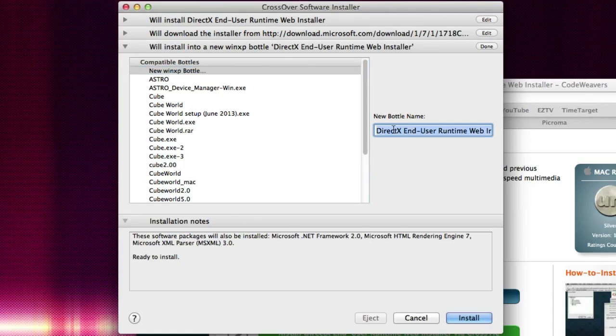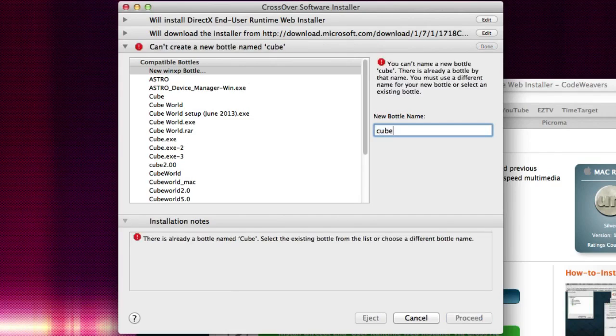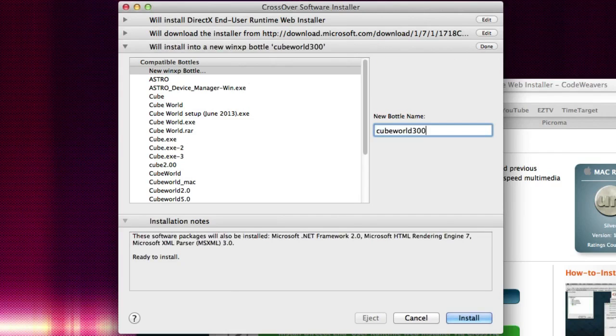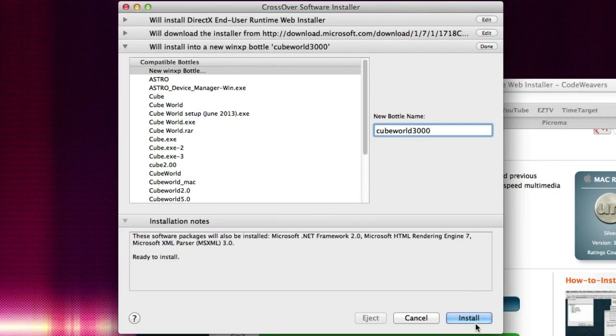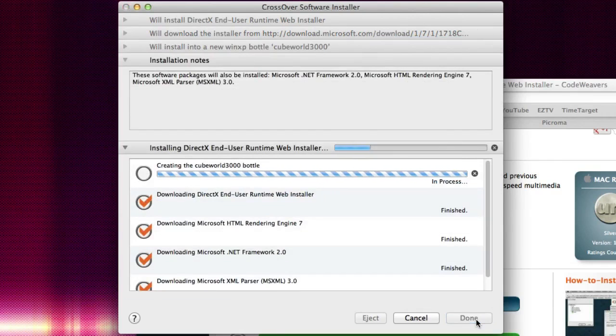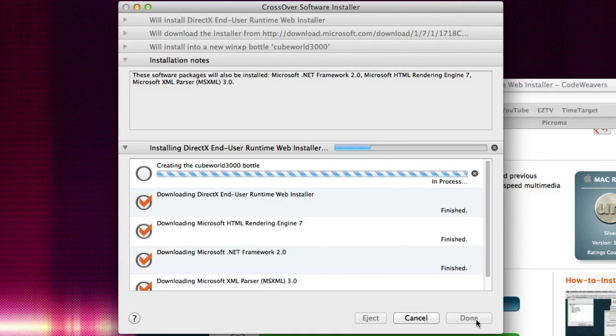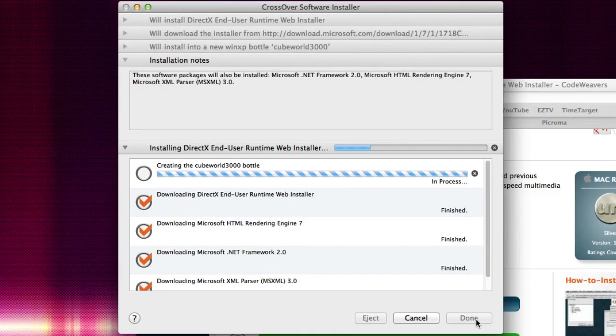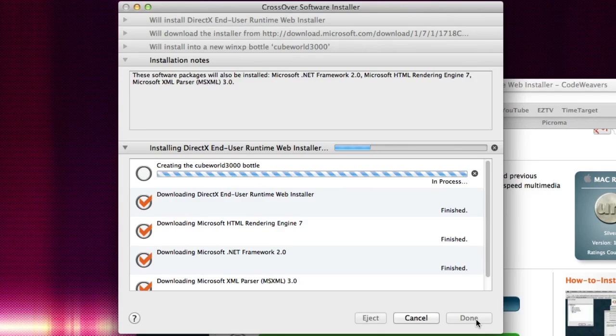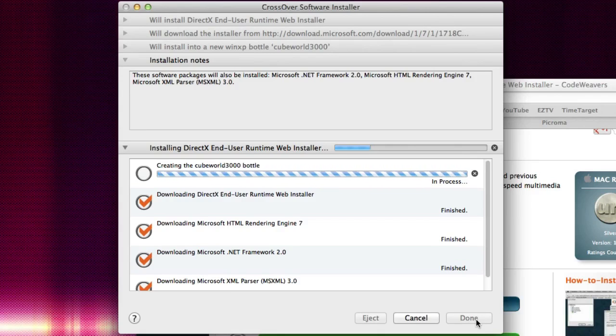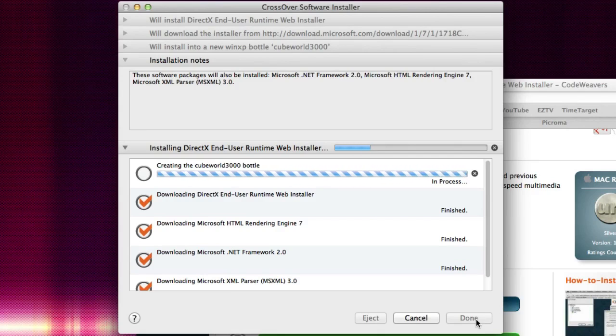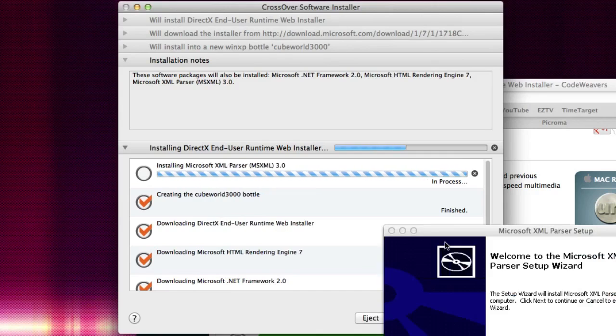And then create it whatever you want. Because I've used CubeWorld and everything already we're going to call this CubeWorld 3000 and then click install. Now this is really important because when we go to actually install CubeWorld itself we have to use this same bottle because we are installing the DirectX into this bottle, so when we actually install the program it uses this program. You guys are going to have to just follow the tutorial and you'll get it working one way or another.